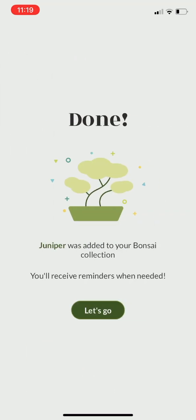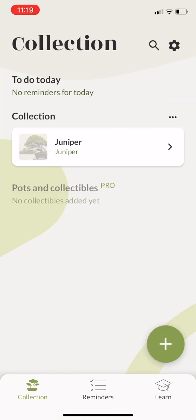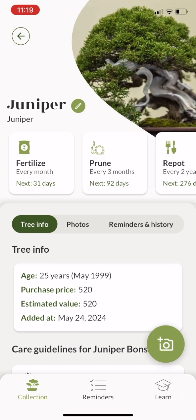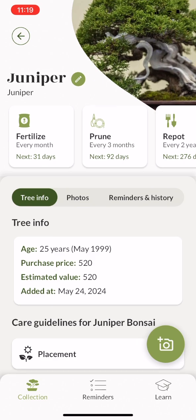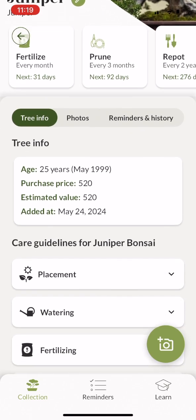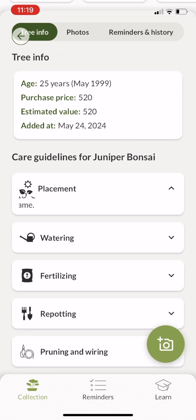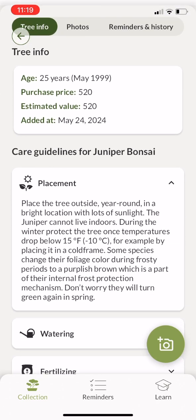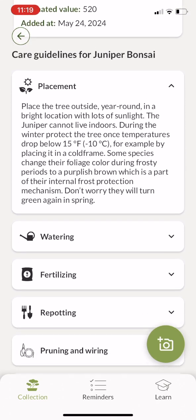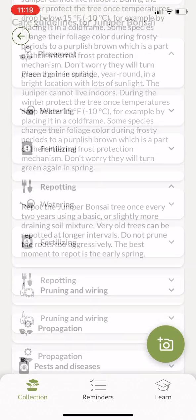Now your tree is added and you can open the tree information by tapping on the tree icon. On the tree page there's all the information specifically for this tree species, so all this information is about the juniper bonsai.